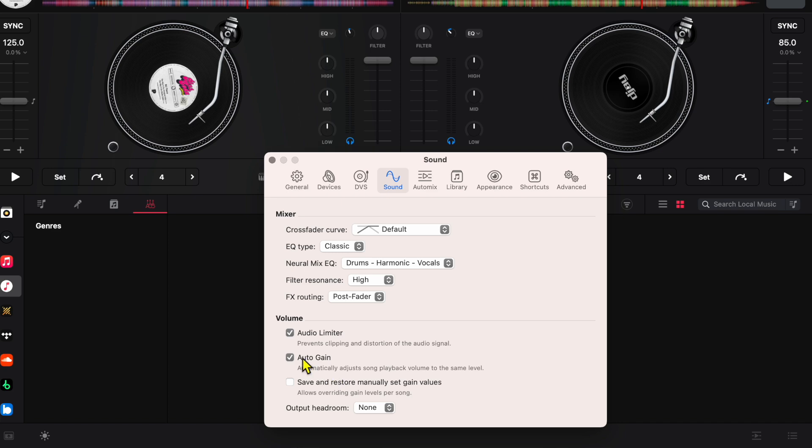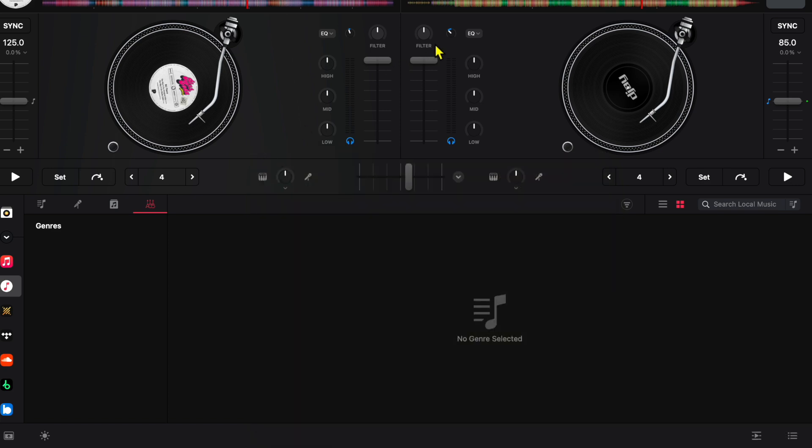Just make sure you have this auto gain feature on, and then you don't really have to worry about the gain that much over here. If you do, it is here, but it is small and kind of hard to use.